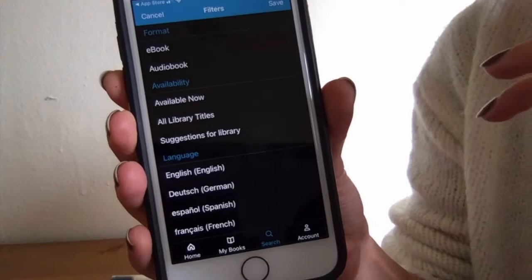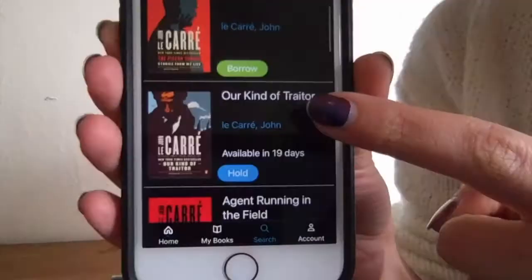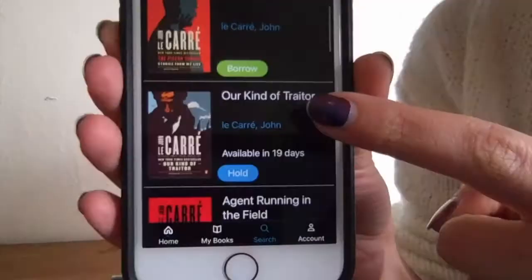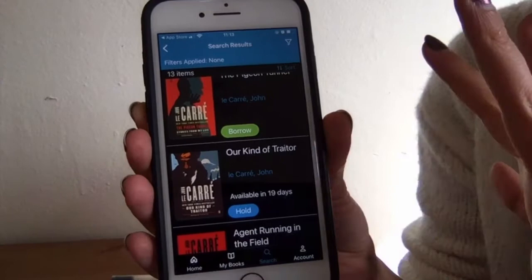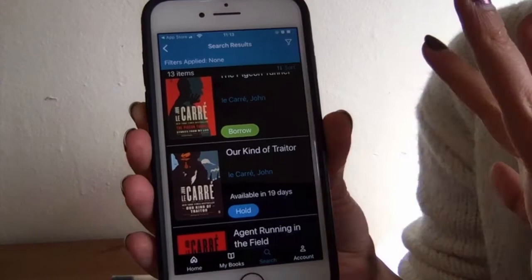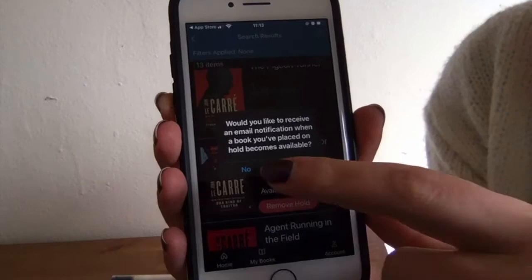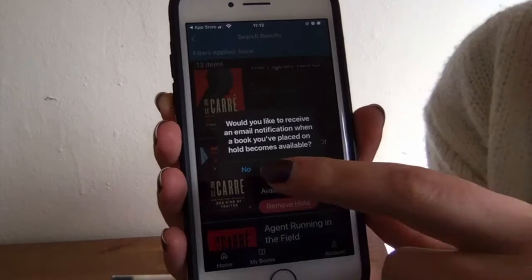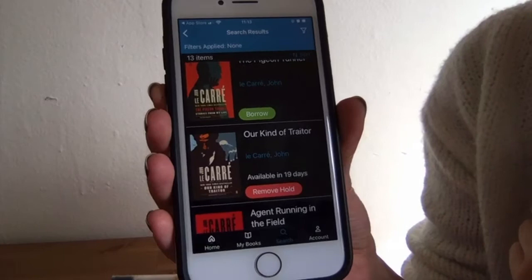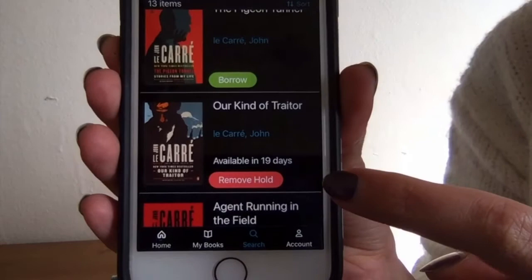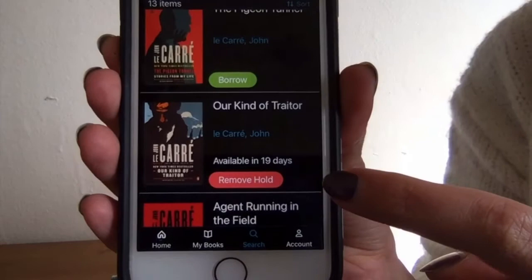When you look at the titles you're going to see two different kinds of buttons: borrow and hold. Just like a regular library book, we only have a certain number of digital copies. That's why you see the hold button — maybe we only have one or two of a title available and you'll have to place a hold on it. To do that, you're just going to tap it. It will ask if you'd like to receive an email notification — you can hit yes or no. It says it's going to be available in 19 days and you can remove the hold if you'd like. If you want something to start immediately, look for that green borrow button and all you have to do is tap on it and you are good to go.